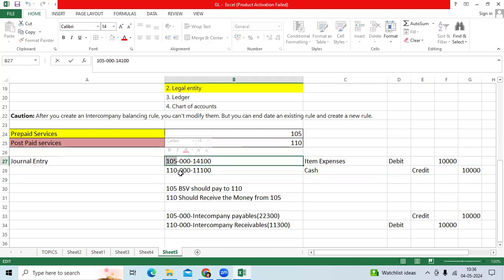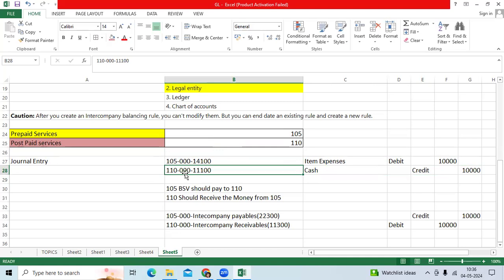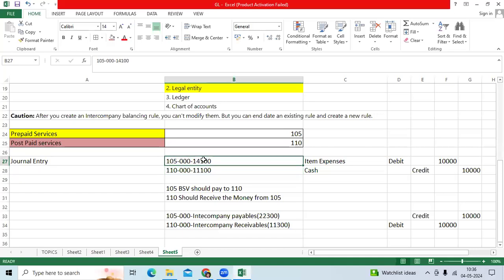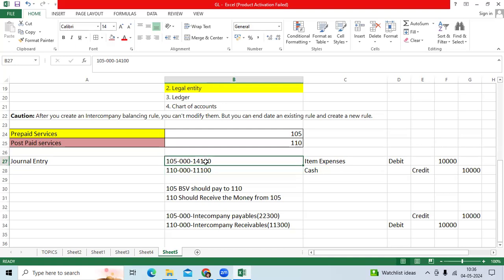BSP codes are not balanced, out of balance. Oracle is suggesting to use the intercompany accounting to balance the general entry, to post it, to run the trial balance report with BSP codes. If you look at here, 105 company is the payable to 110. 110 BSP code is receivable from the 105 BSP code.